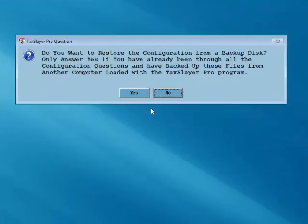A question will appear asking if you want to restore the configuration from a backup disk. If this is the first time installing the program, choose no.